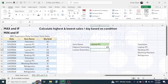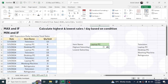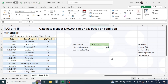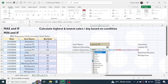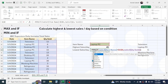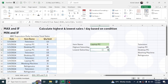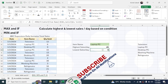The highest sales per day for Laptop is 45 units. Now copy this formula with Ctrl+C and paste it with Ctrl+V into the cell for lowest sales. Double-click the second formula and change MAX to MIN, then press Enter. The lowest sales per day for Laptop is 6 units.